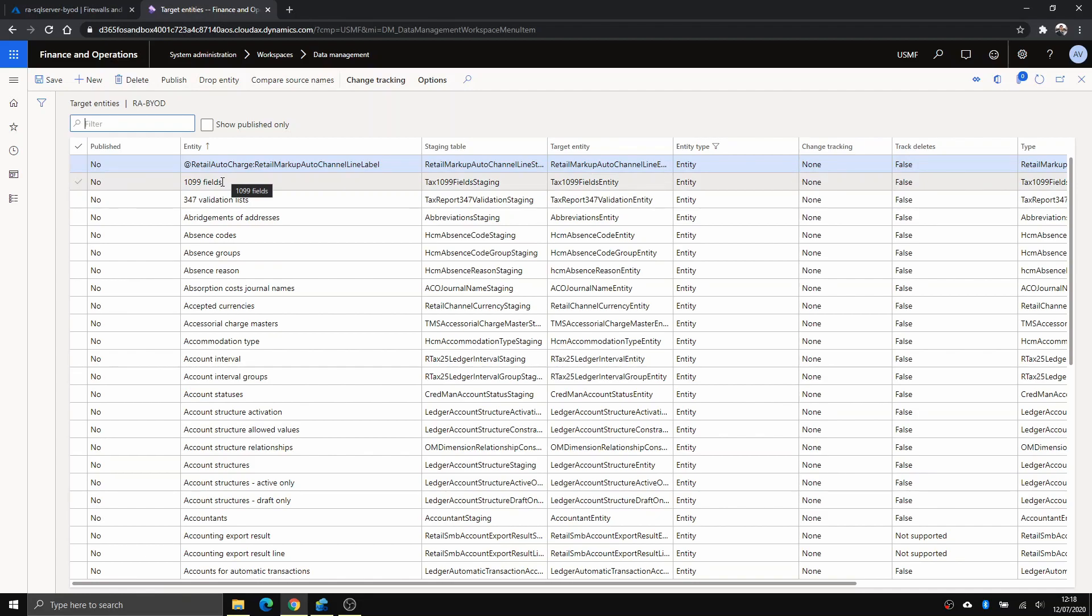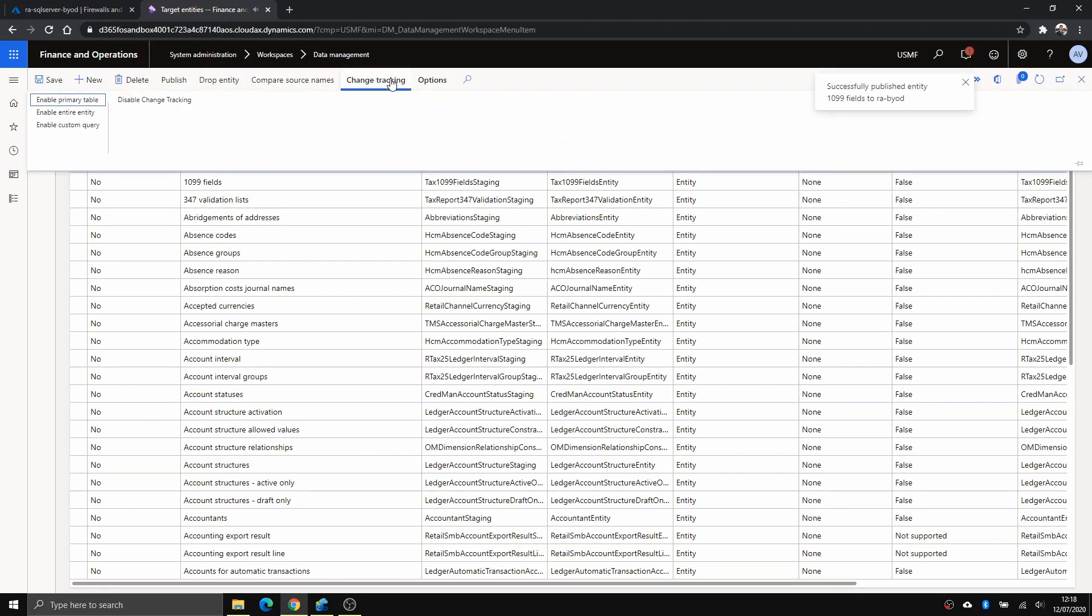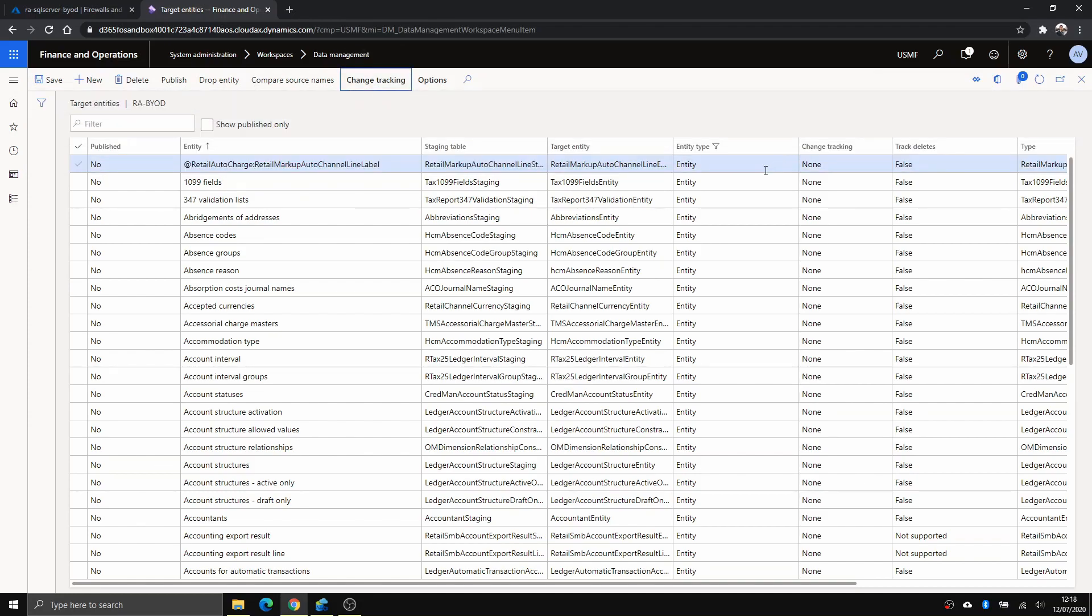While waiting for that, if you are interested in incremental load from Dynamics, you can do that by using this change tracking option. I'm not going to go into detail into that. I'll show you a link in the description below so you can read further what this means. At the moment I'm not using that, so it's a full load.